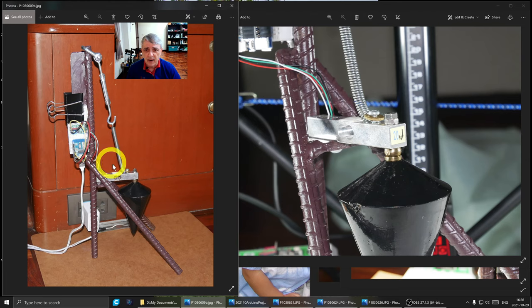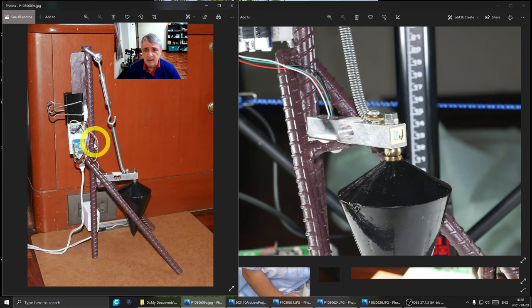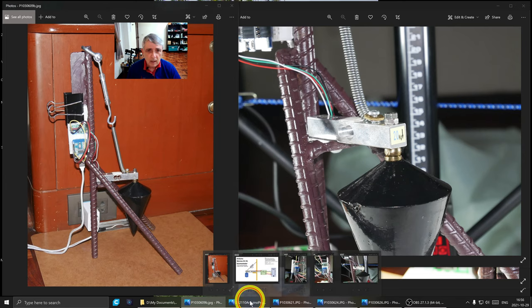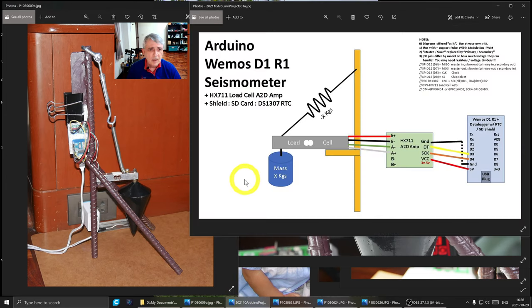And then this is our Arduino and this is an amplifier that turns the signal from the load cell into something that the Arduino can read.